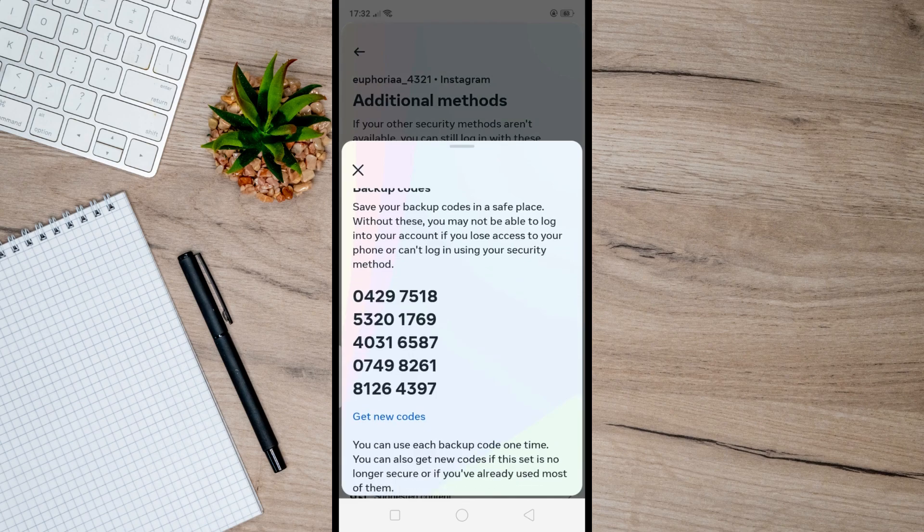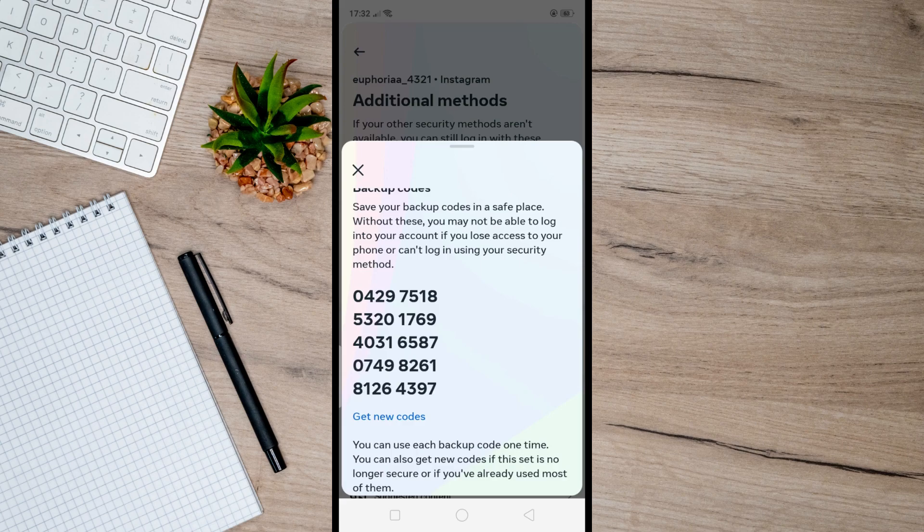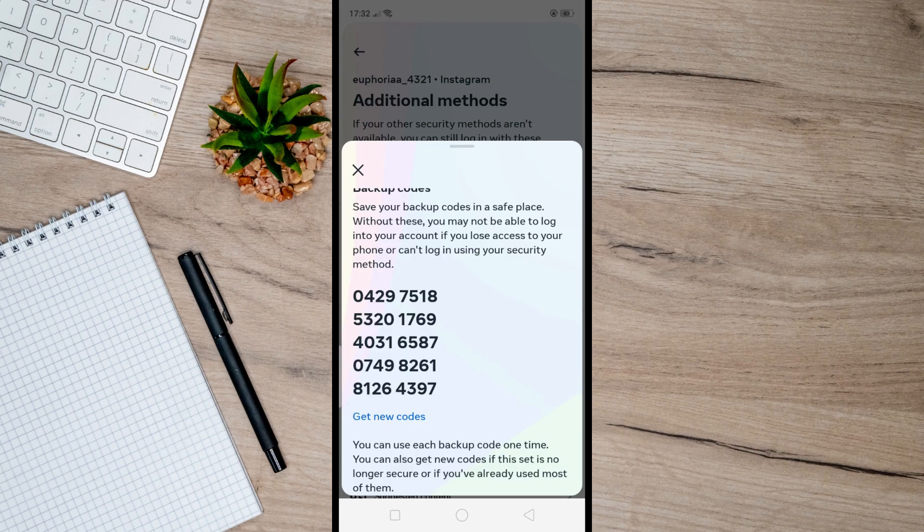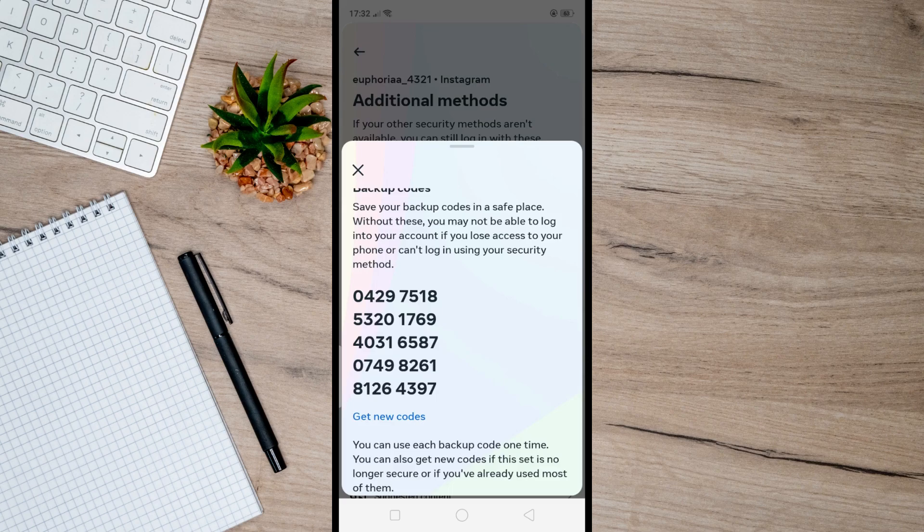And then that's it. So that's basically how you can get backup codes on Instagram. So I hope this video helped you, and if it did, like and subscribe for more.